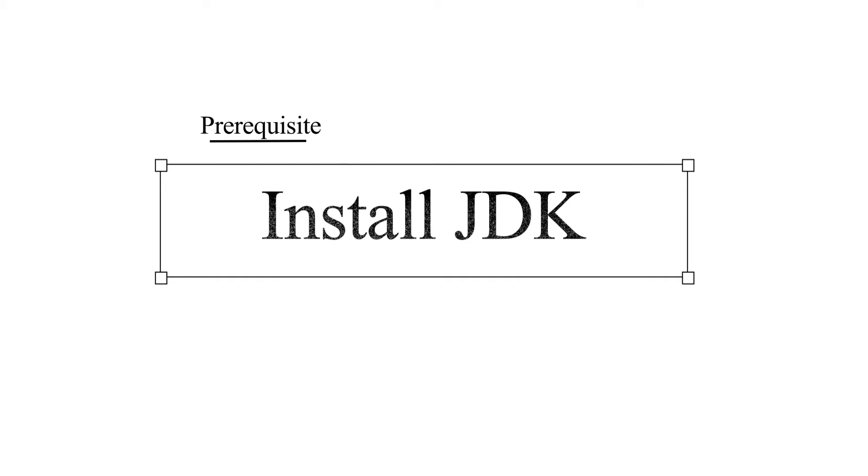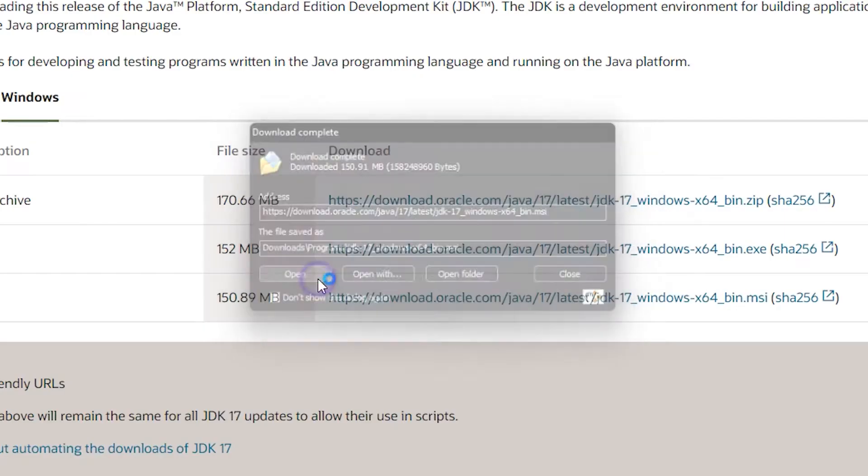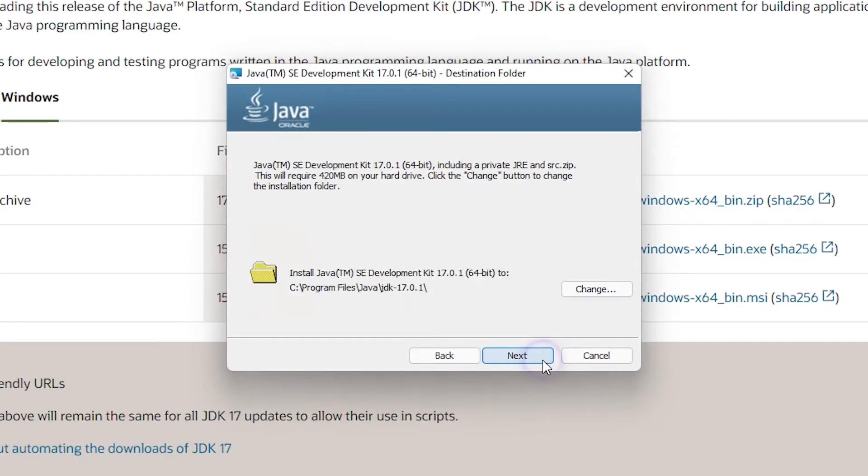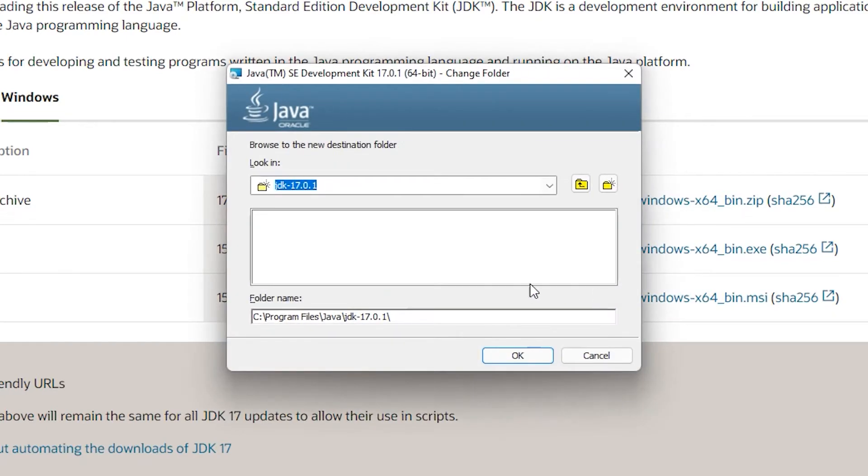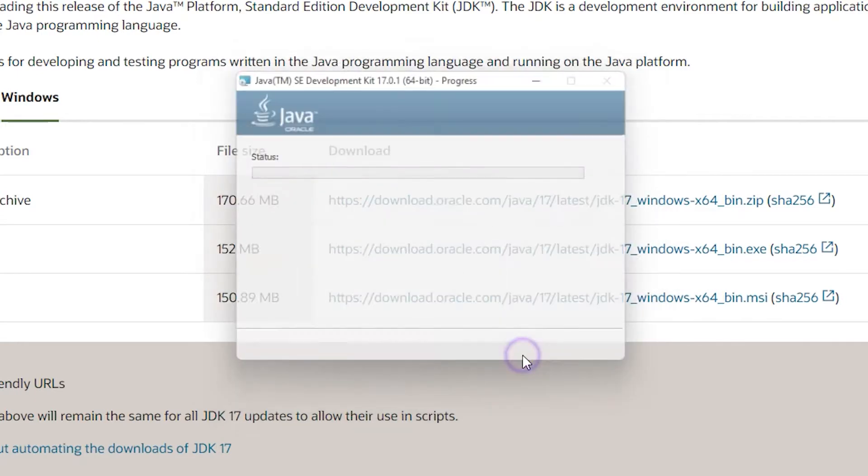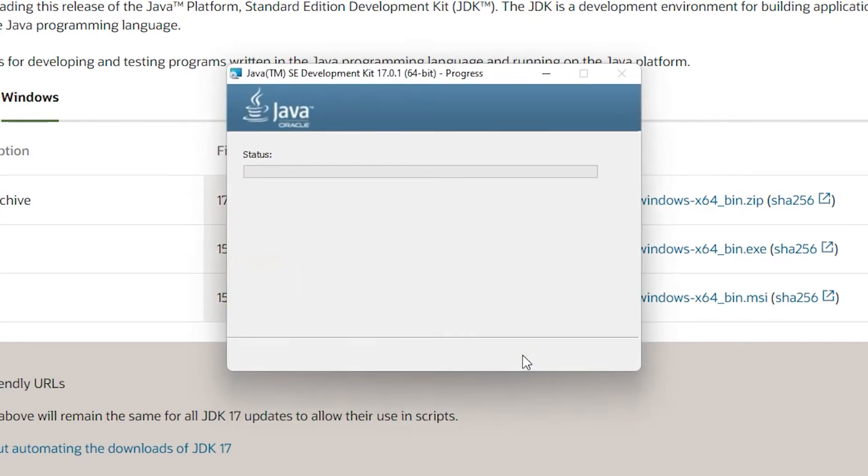Click on next. Now here just copy the location that we are going to install the JDK. Let's copy it. Click on next and now the JDK is installed.